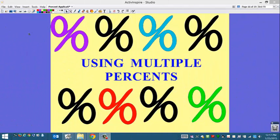This lesson is on using multiple percents. We're going to take everything we've learned about sales tax, discounts, tips, and interest, and throw it all together so we have situations where we need to use more than one percent application.